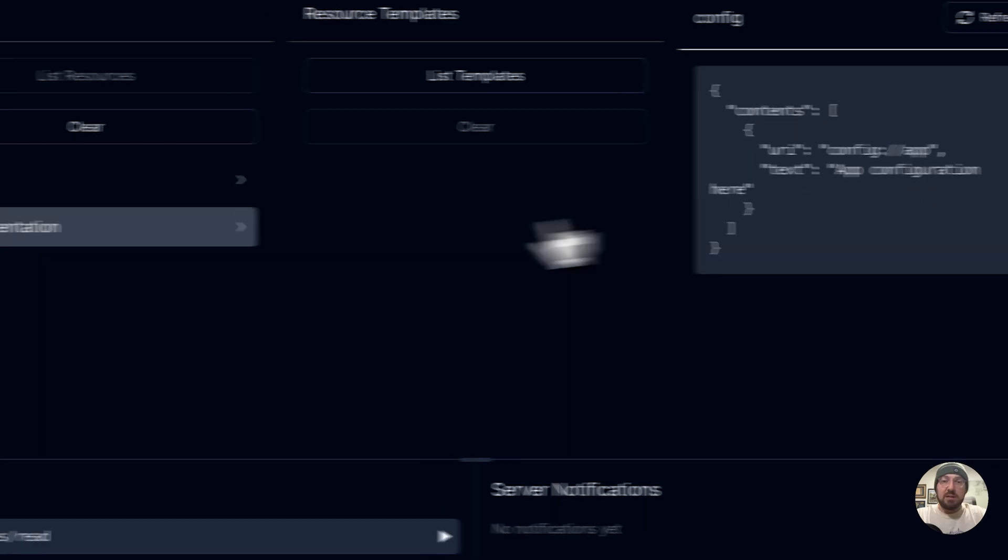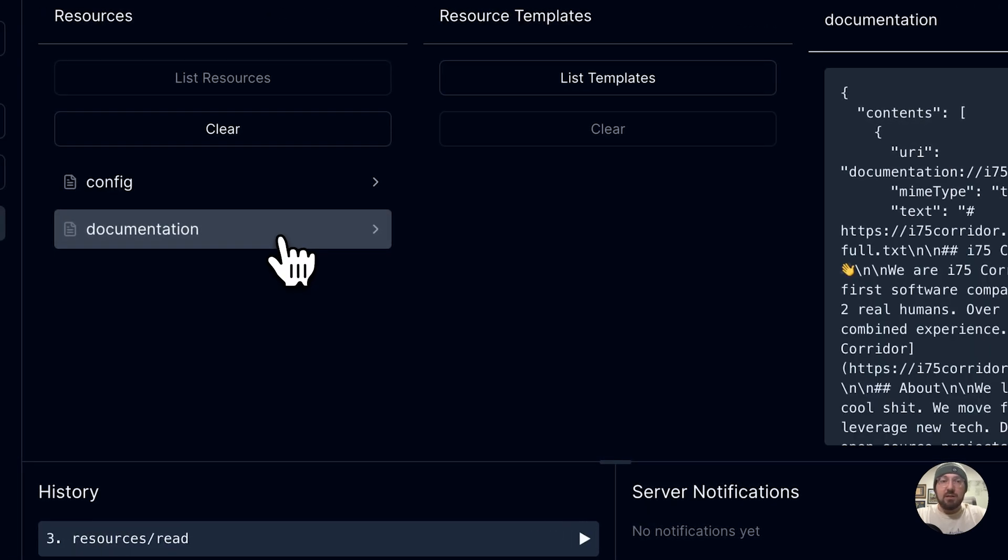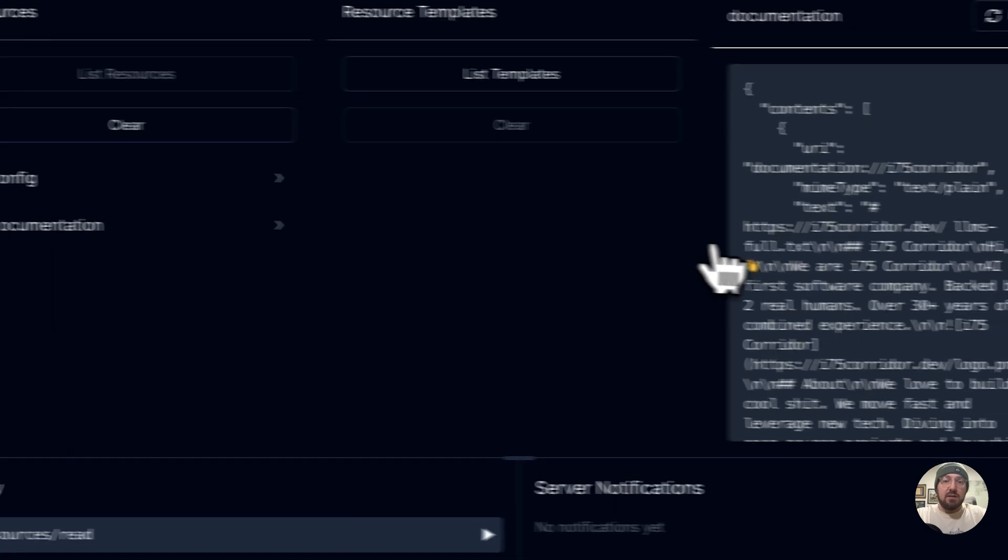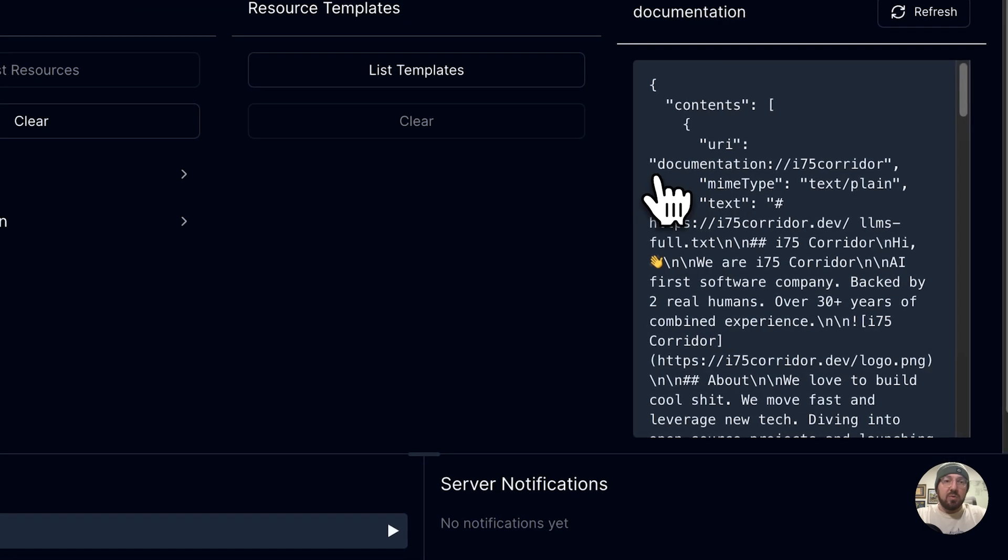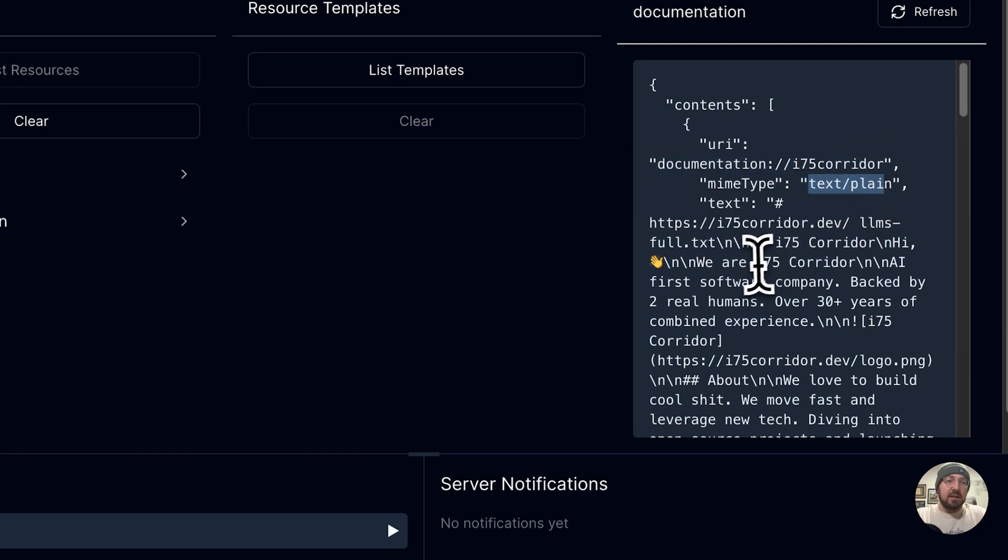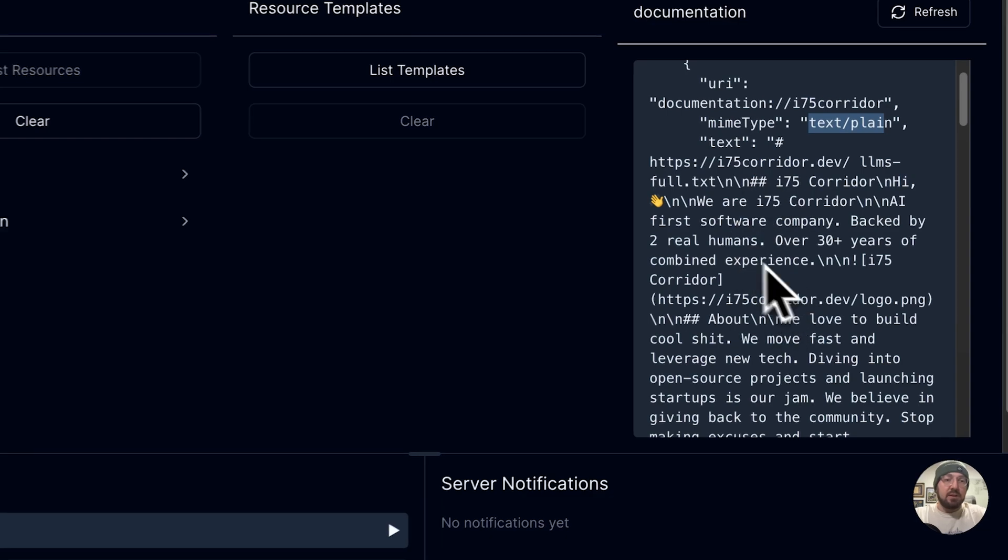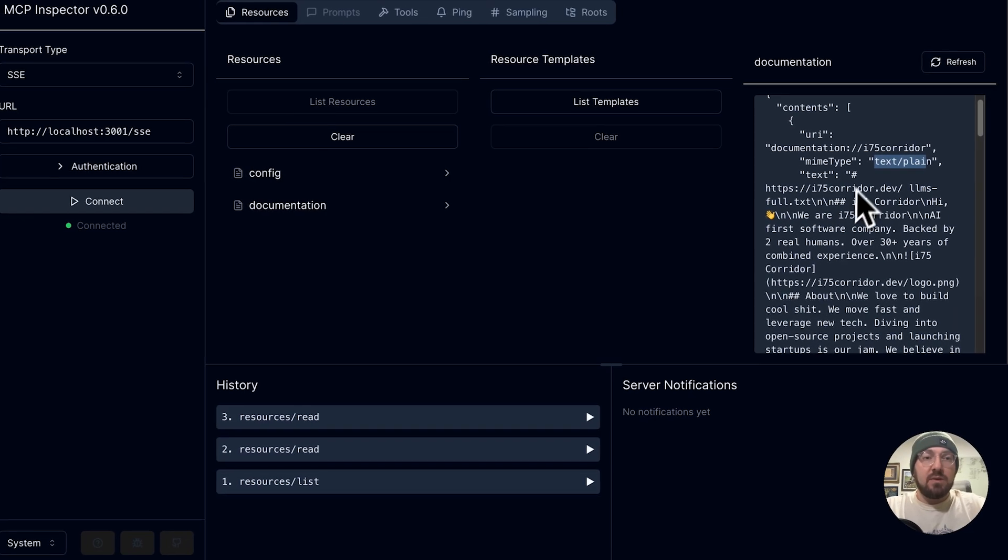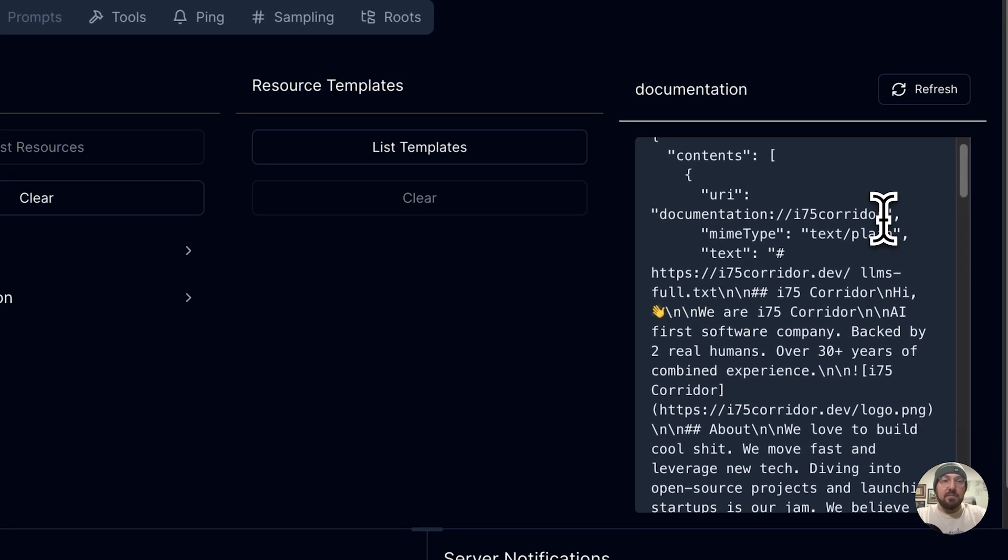It's just simple text. And then with the documentation, it knows to actually pull this is our URI. And then we know it's plain text. And then here we go. We have the markdown. And so that's how we actually provide context to our agent.